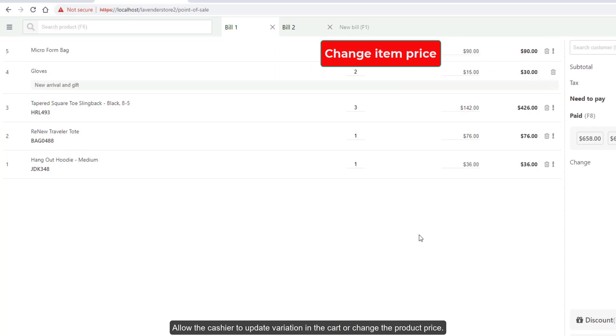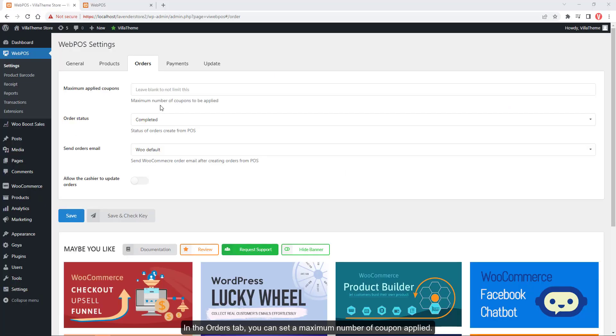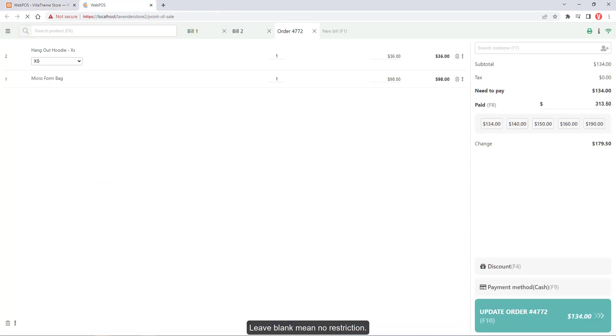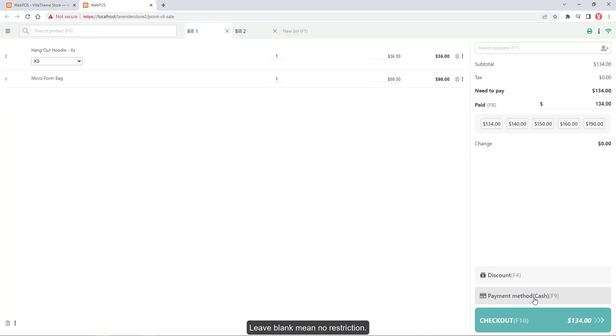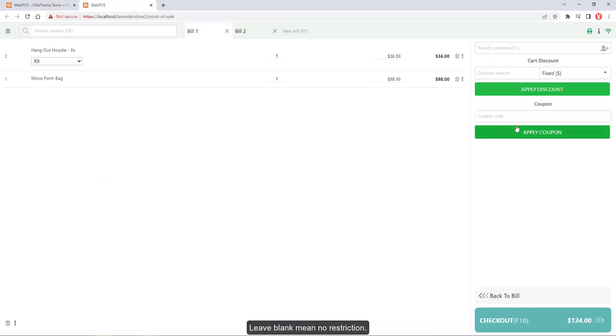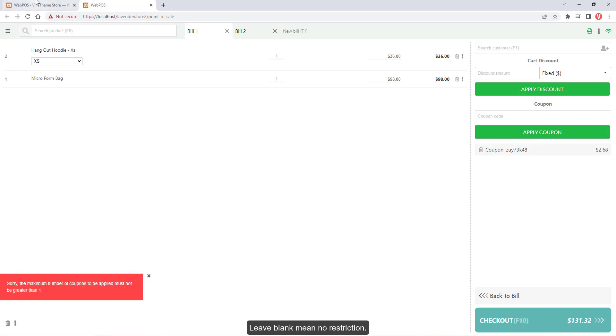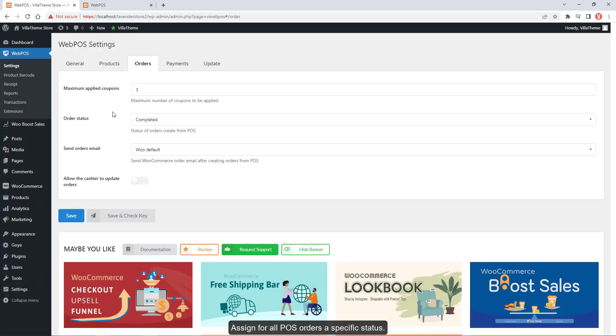In the Orders tab, you can set a maximum number of coupons applied - leave blank means no restriction. Assign for all POS orders a specific status.